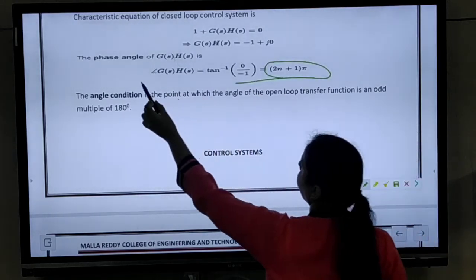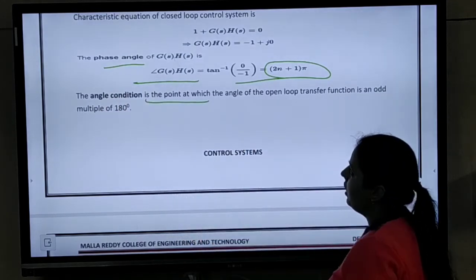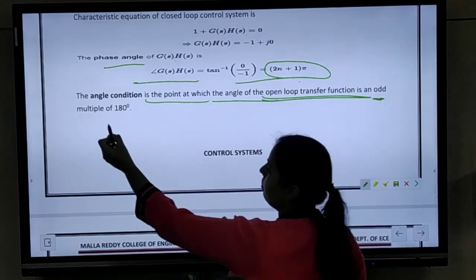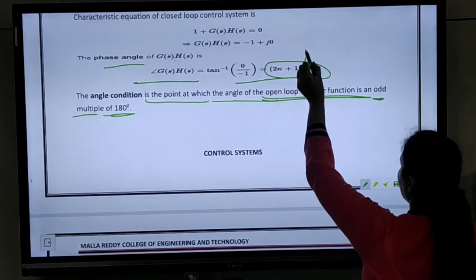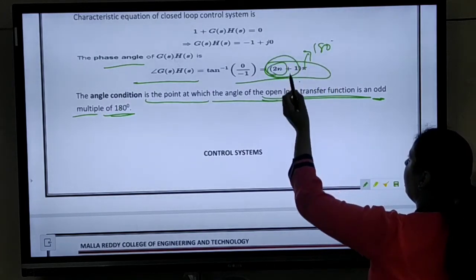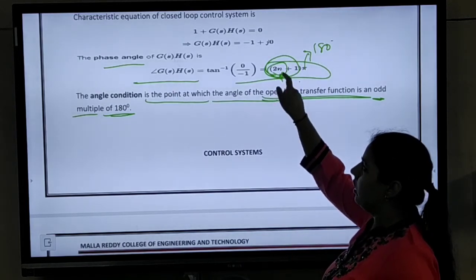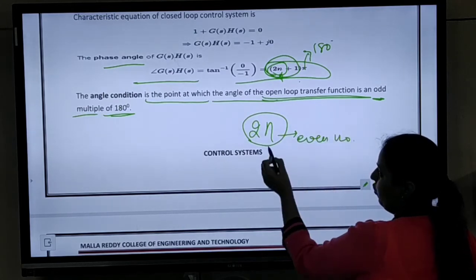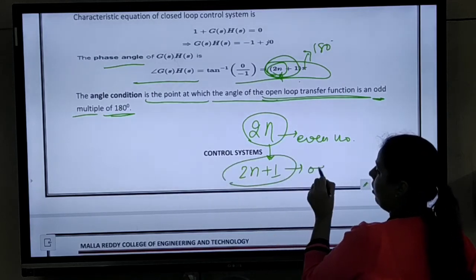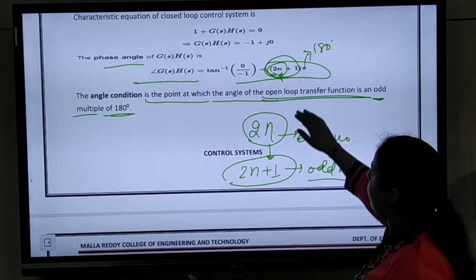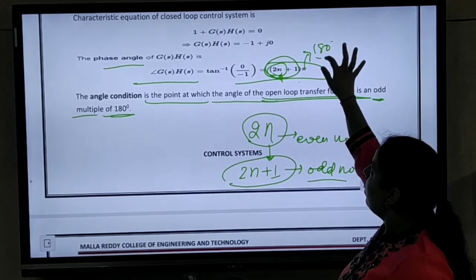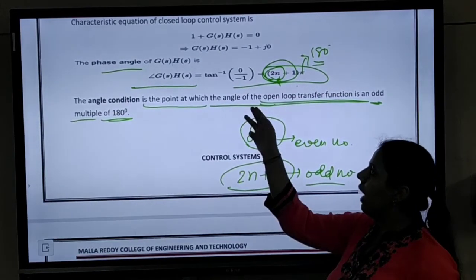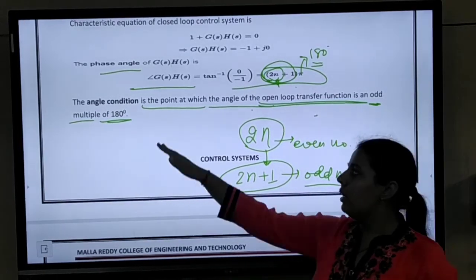The phase angle for GH equals to 2n plus 1 times pi, and the angle condition is the point at which the angle of the open loop transfer function is an odd multiple of 180 degrees. This pi indicates 180 degrees, and 2n plus 1 makes it an odd number — since 2n is always even, adding 1 gives an odd number. So we write 2n plus 1 into pi, which represents an odd multiple of 180 degrees. This is your angle condition.